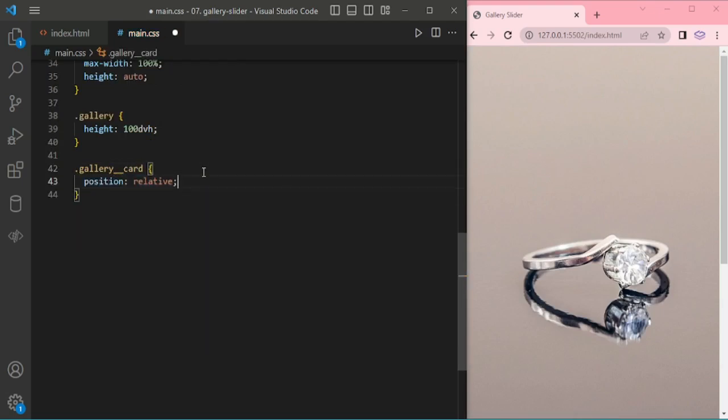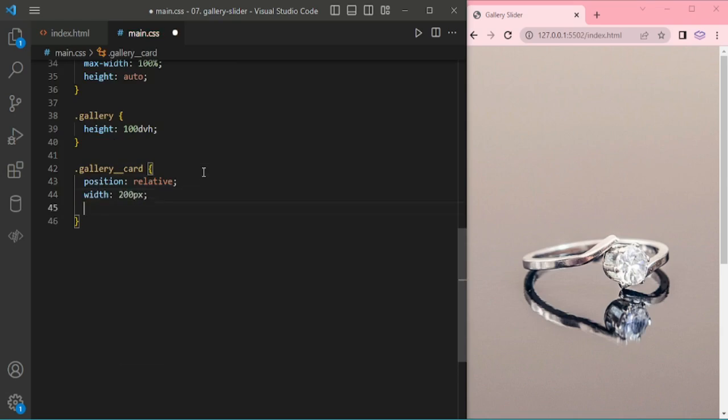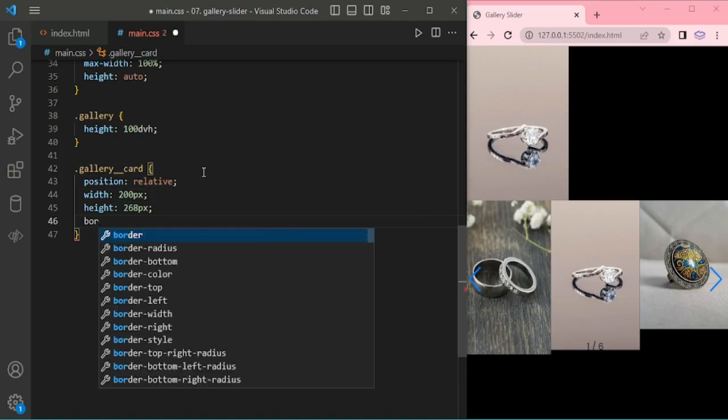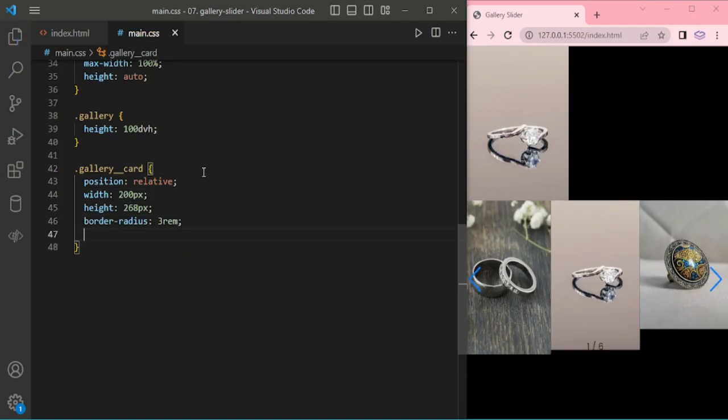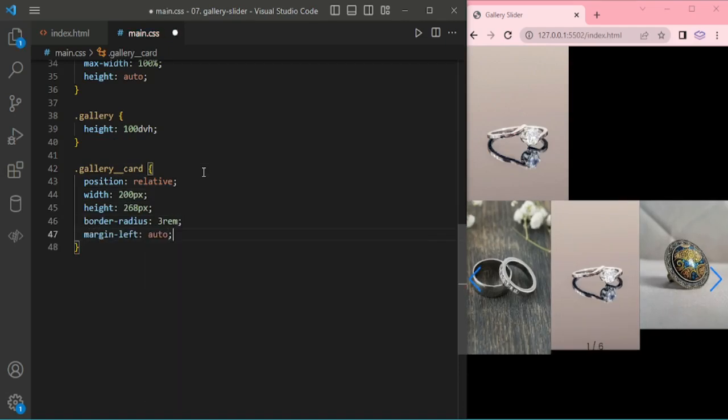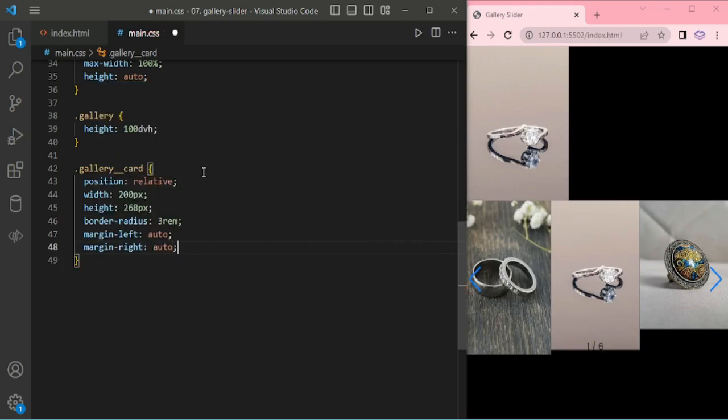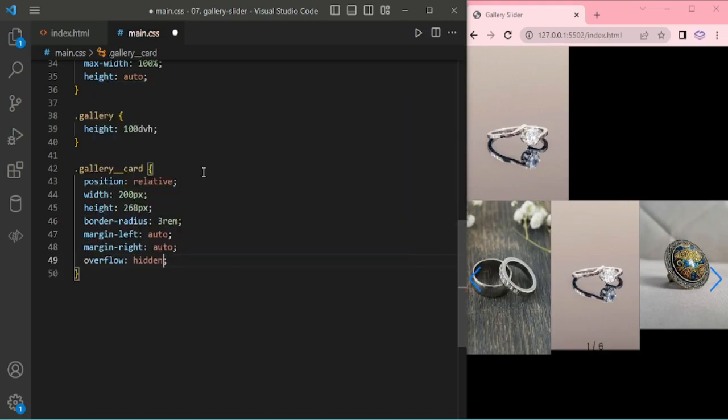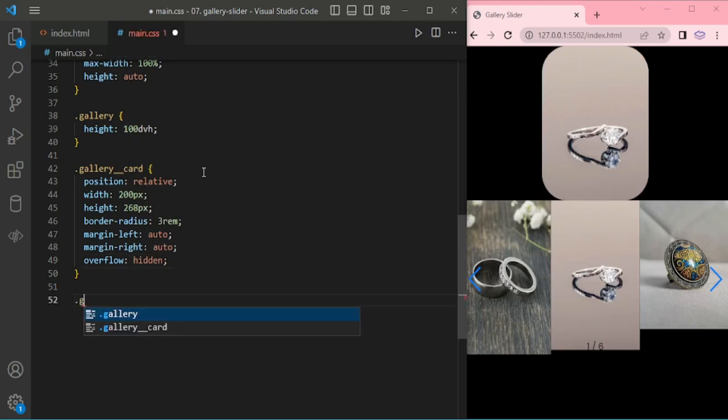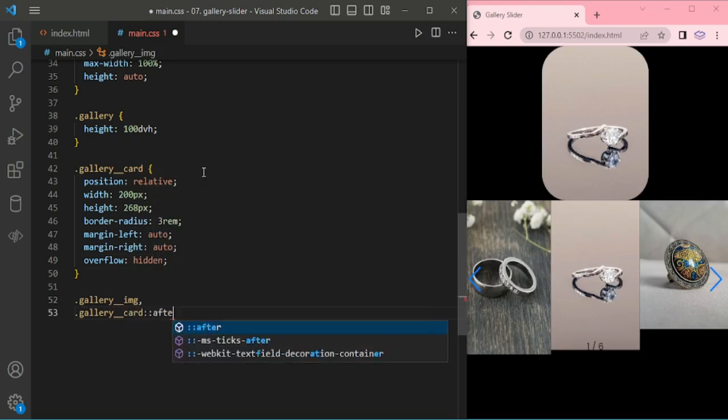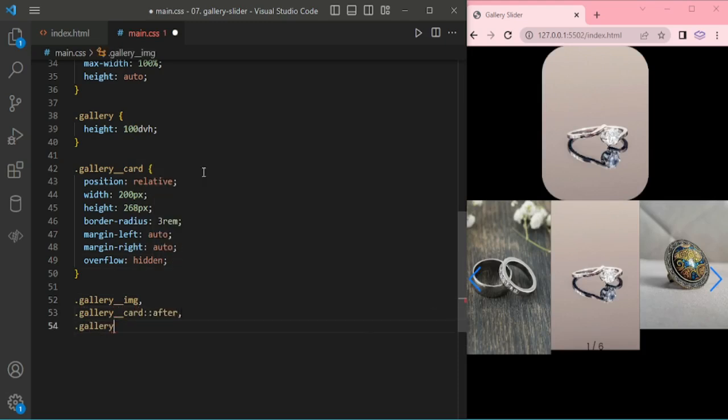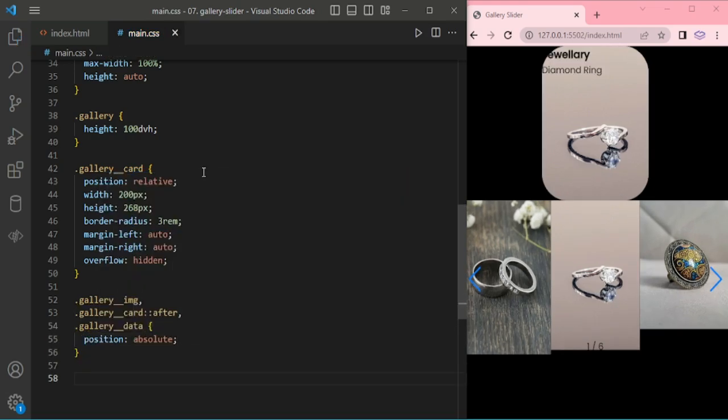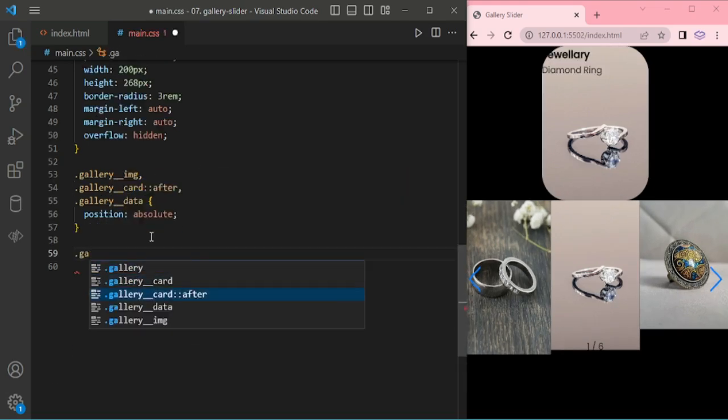I'm adding class for gallery cards, relative width and height, adding border radius, margin left and right auto, overflow hidden. Gallery image card after and gallery data, so position absolute.